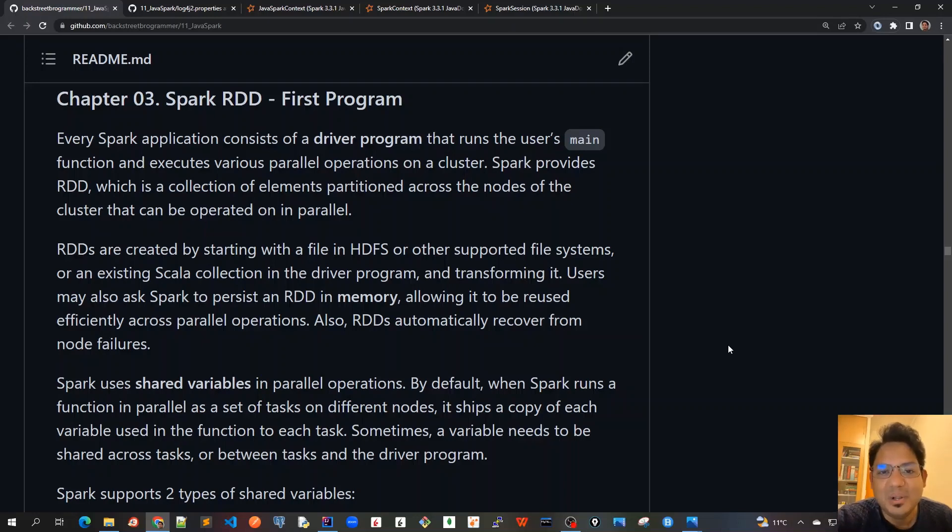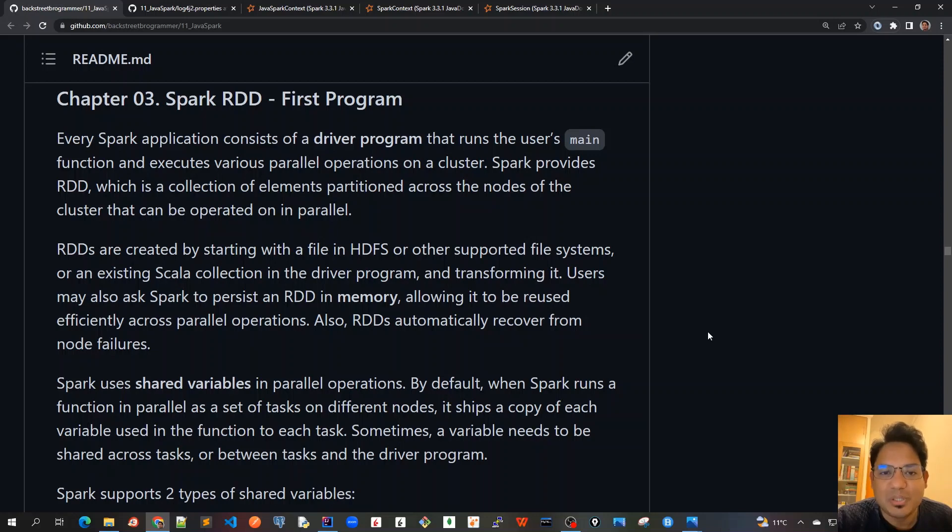Good morning friends. Today we'll cover chapter 3, in which we will create our first program on Spark RDD.